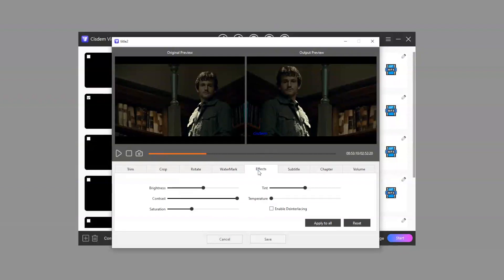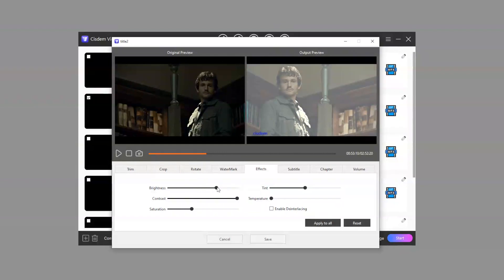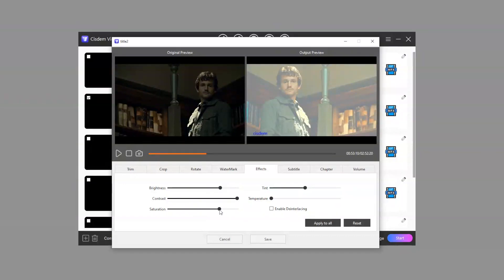Adjust effects. If you are not satisfied with the changes, you can reset it with one click.